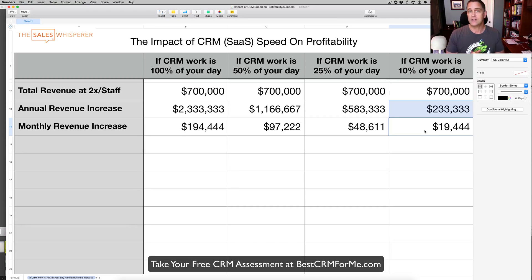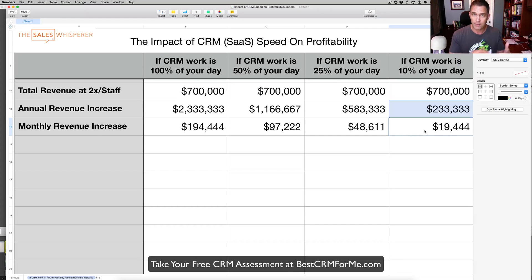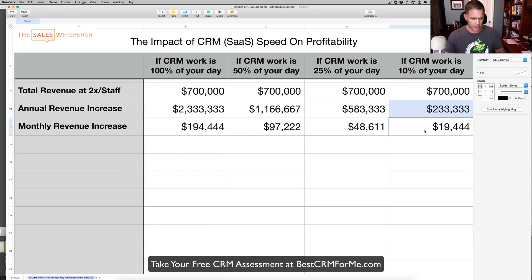So does that help you justify spending more money on a faster platform? I think it does. There are other things to take into consideration, but on speed alone, I think that's a pretty compelling reason to at least consider a platform that may cost more on paper — maybe the monthly bill is a little bit more — but the ROI is significant. Hope this helped. Let me know if you'd like to discuss this some more. I'll put a link here at the bottom and at the end of the video. Thanks for watching. Now go sell something.